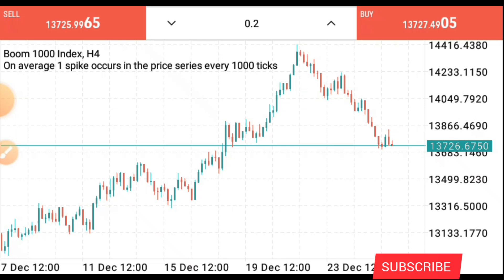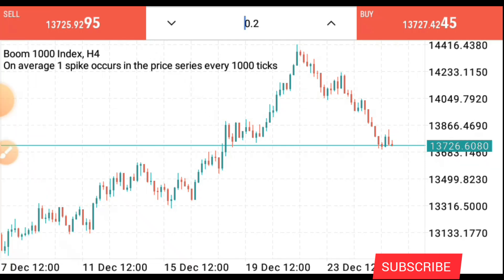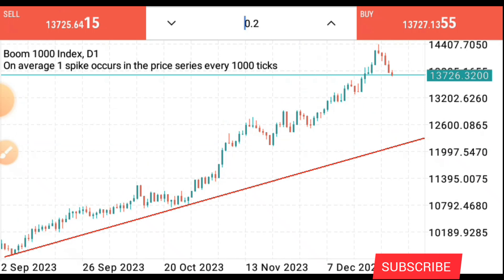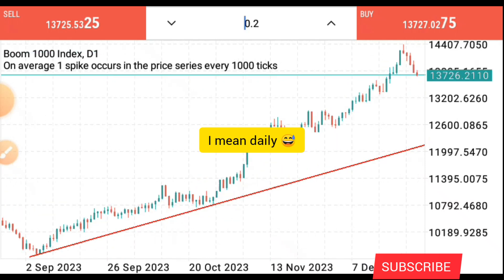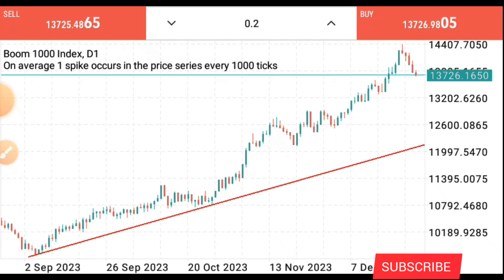So here's what I do — I go to the daily time frame, which is the one-hour time frame. Here on the one-hour time frame, I've already identified the trend. We are currently in an uptrend right now.